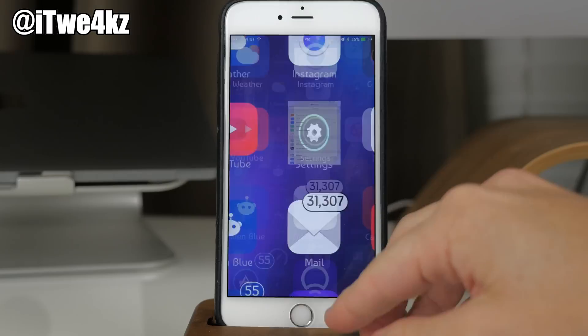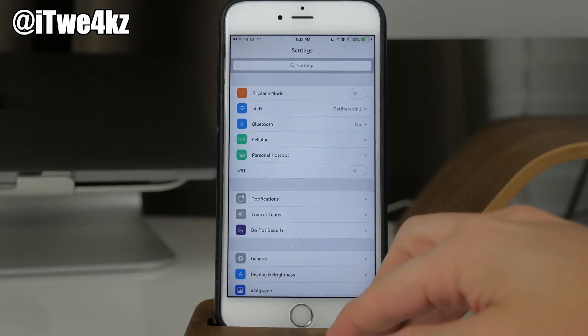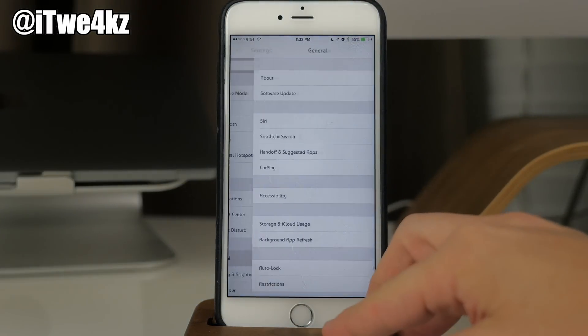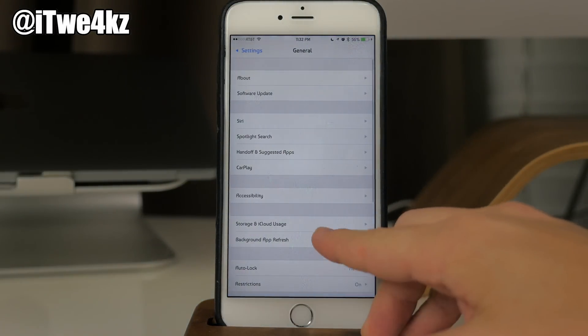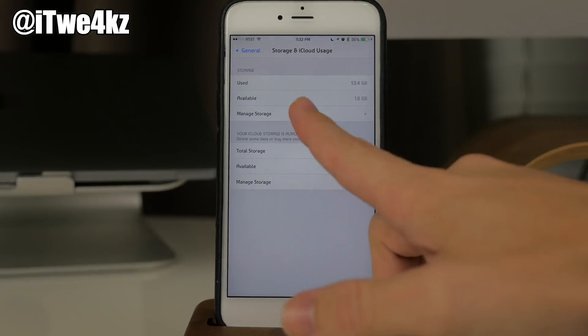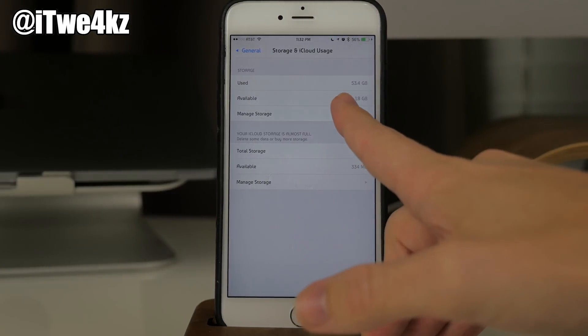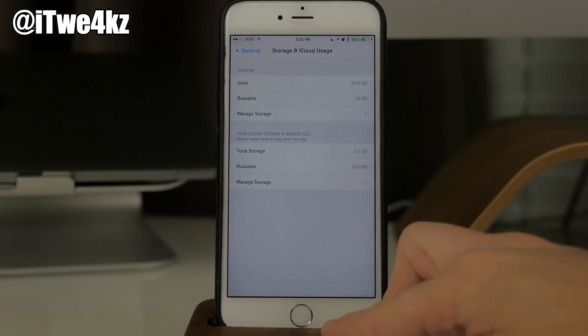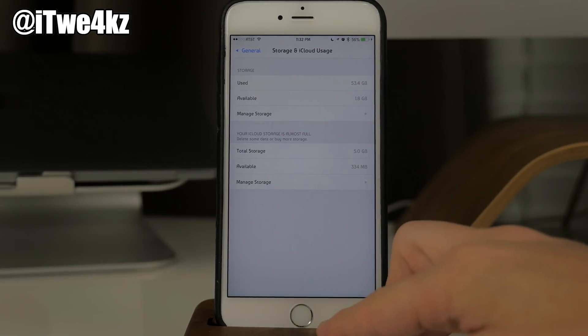To start off I'm going to show you — if we hop into Settings, go into General, and then tap on Storage and iCloud Usage — you can see that I have 1.8 gigs available.